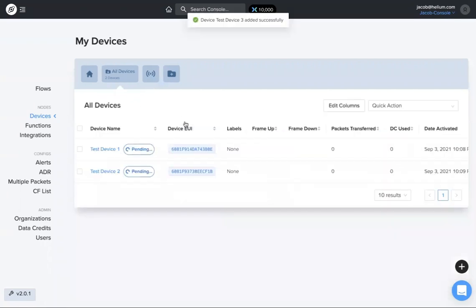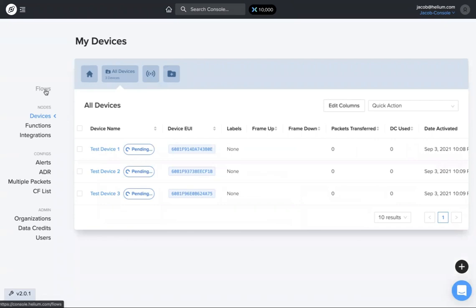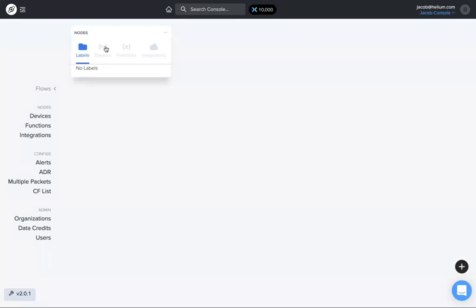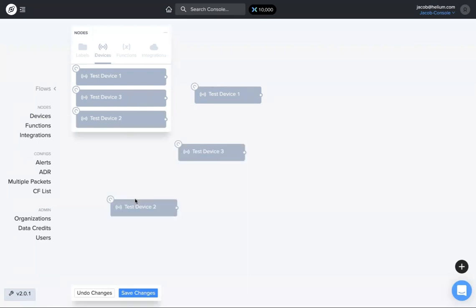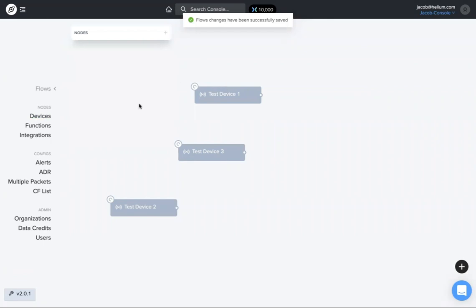Okay, so I've got test devices one, two, and three. If I navigate back to the flows page, up here under nodes if I click the little plus button, go to devices, now you'll see test device one, two, and three, and you can drag these into your flows workspace and make sure to save.